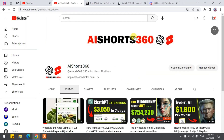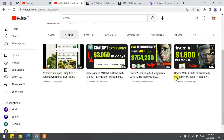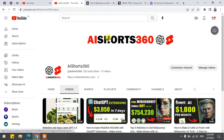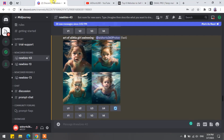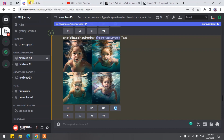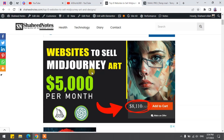But before we start, like this video and subscribe to this channel for such amazing AI-related videos, tips and tricks, and ways to earn with AI. If you want to know how I'm making thousands of dollars with AI-generated art, check out the link in the video description below.